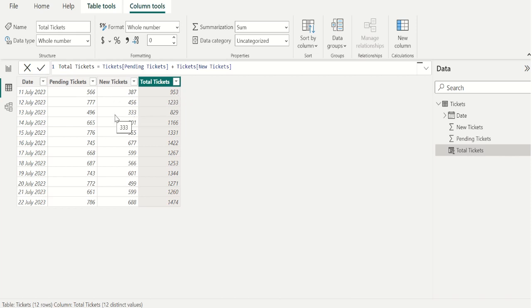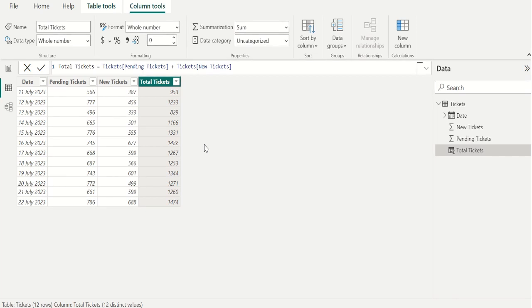In this way we can add two column values using DAX functions in Power BI. If this video is helpful to you, like this video and share this video with others.